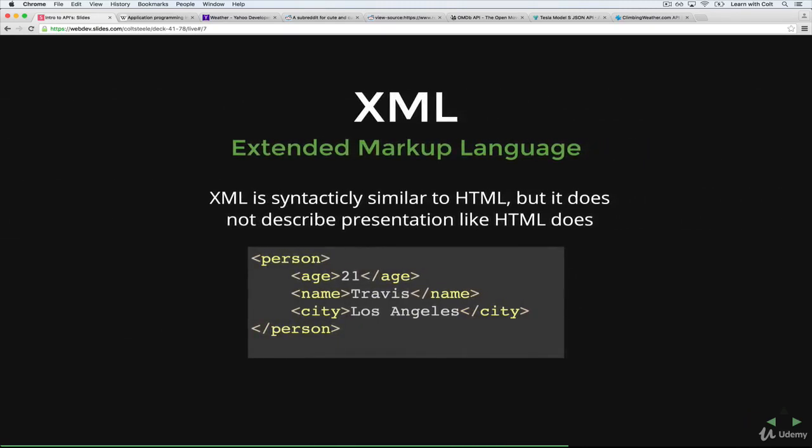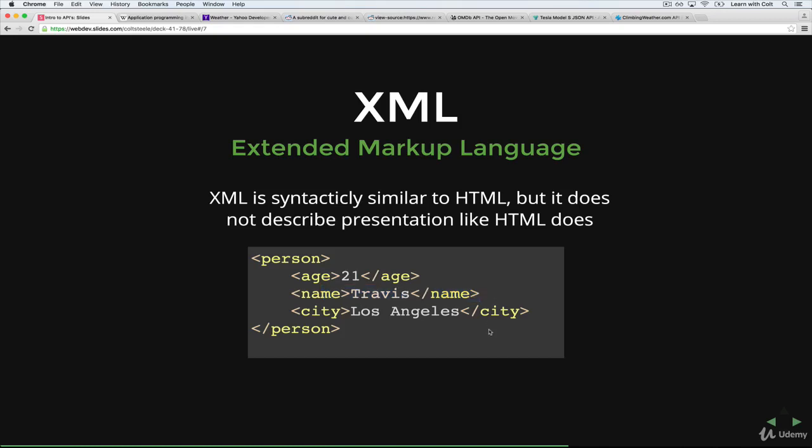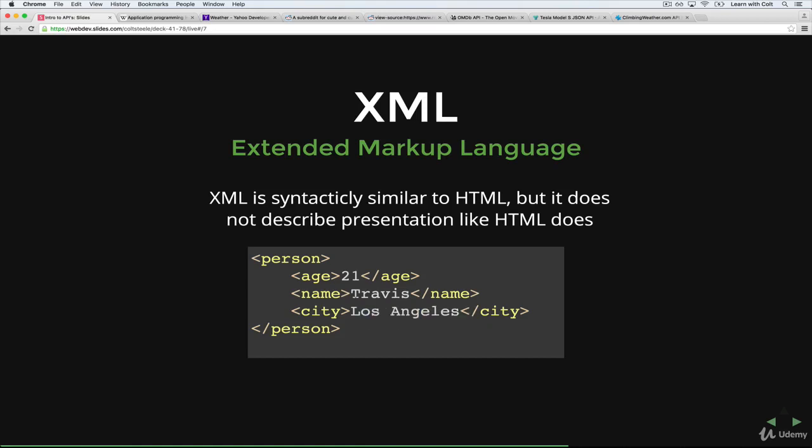So XML, we'll start with that, stands for Extended Markup Language or Extensible Markup Language. It's very similar to HTML in the syntax. As you can see here, we have these angle brackets, opening and closing tags, that slash. Where it's different, though, is that it doesn't describe presentation or structure of the presentation. Like, we're not saying that this is bold and this is a list item. All that it does is encode key value pairs. So data, as you can see here, this is a person tag. And inside of a person, there's an age, that's 21, a name, which is Travis, and city, which is Los Angeles.